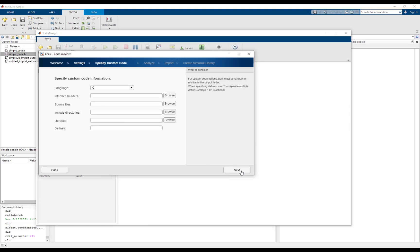Next, we must specify the custom code that we want to import. Let's specify the interface header containing the external declarations and the source files.